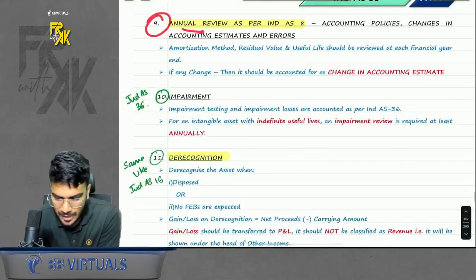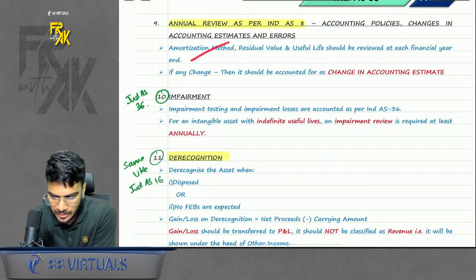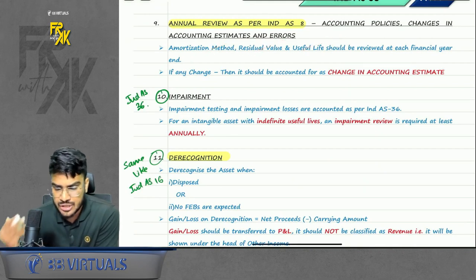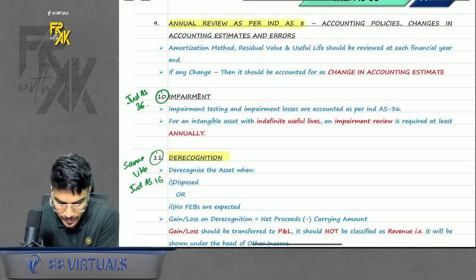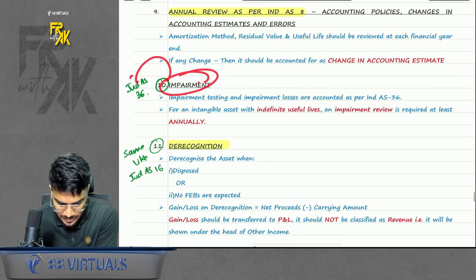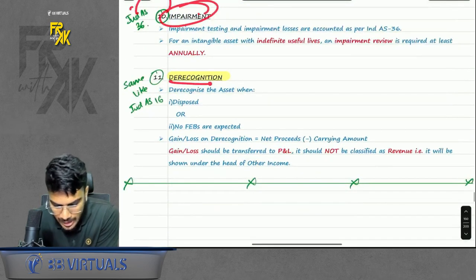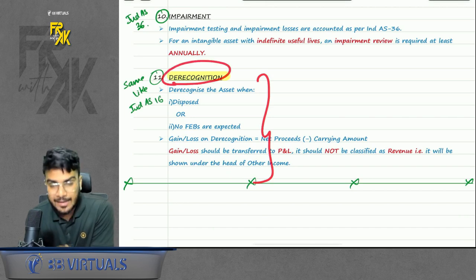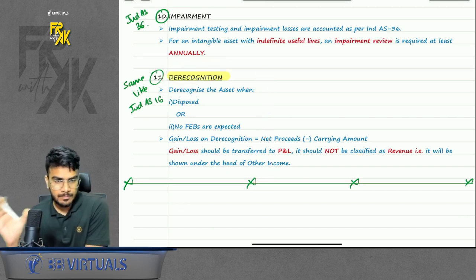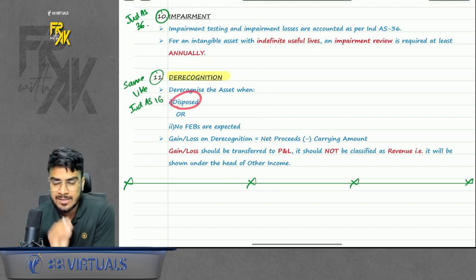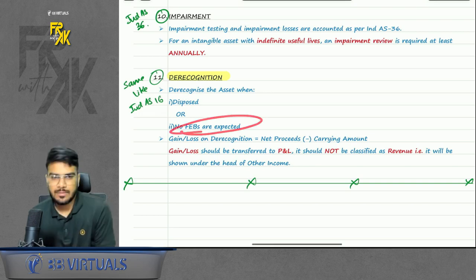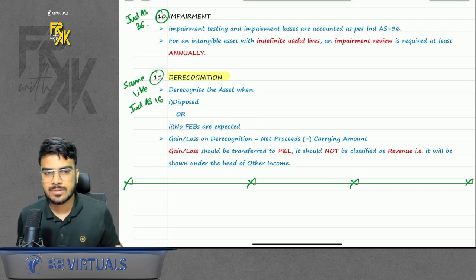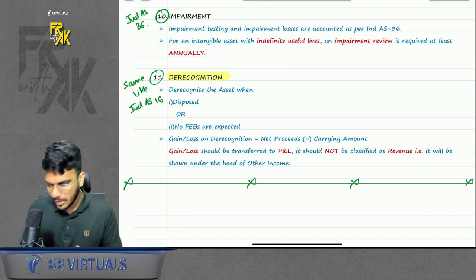Next point was annual review as per Ind AS 8 — amortization method, residual value, useful life — review at each year end. If there is any change, treat it as a change in accounting estimate prospectively. For impairment, we will discuss under Ind AS 36. Last point was de-recognition — same as Ind AS 16 — de-recognizing the asset when you dispose of it or when the life is over. Gain or loss might arise on sale and will be transferred to profit and loss.